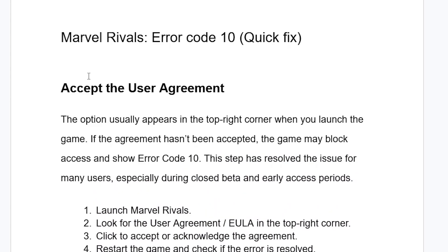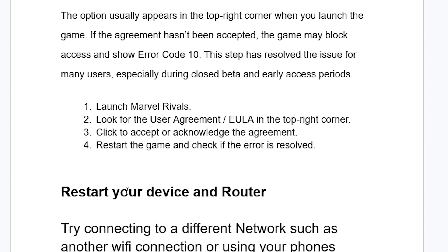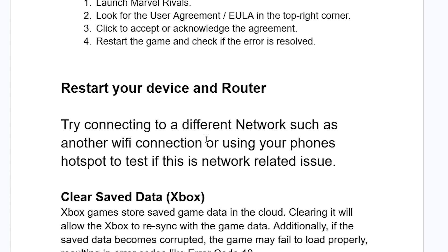If you've done that but are still facing the same issue, try restarting your device and router. If the problem persists after restarting, try connecting to a different network, such as another Wi-Fi connection or using your phone's hotspot, to test if this is a network-related issue.